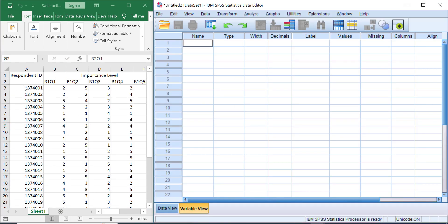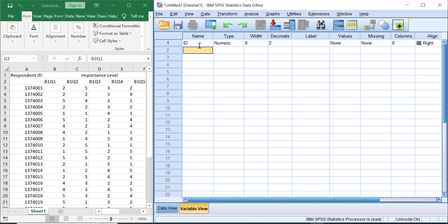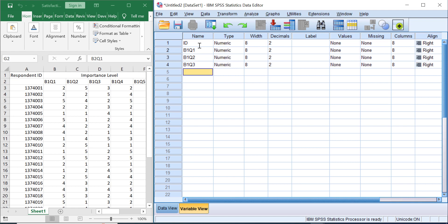Great, now you'll see both Excel and SPSS variable view window. Let's type the variable name one by one. The first one is respondent ID—just make it ID. After that, B1_Q1, next B1_Q2, next B1_Q3, B1_Q4, and B1_Q5.